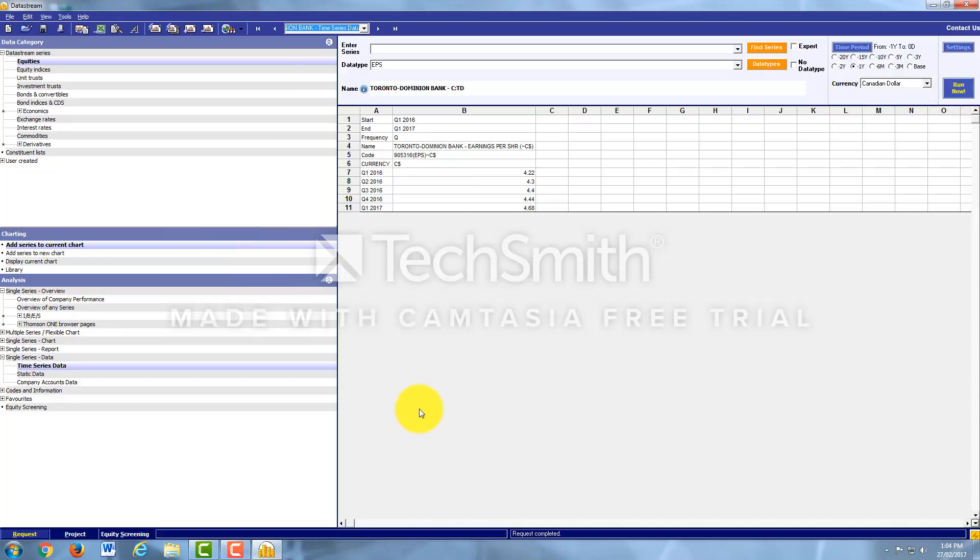And there you have it. And that's the Earnings Per Share for TD on a quarterly basis for the last year.